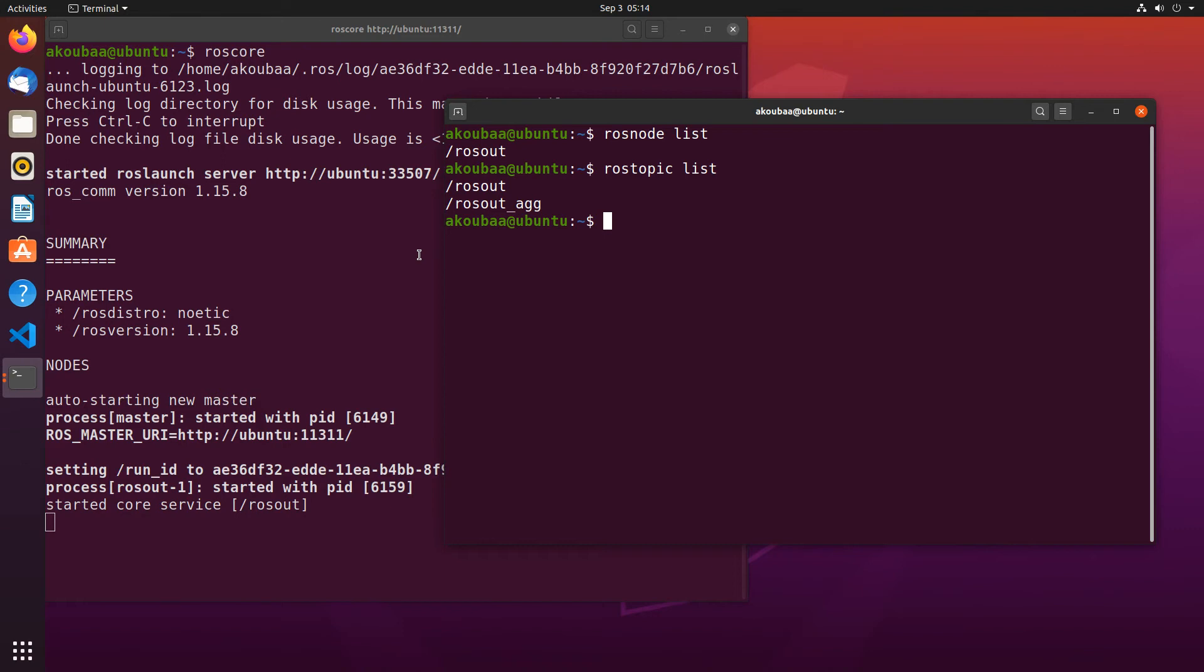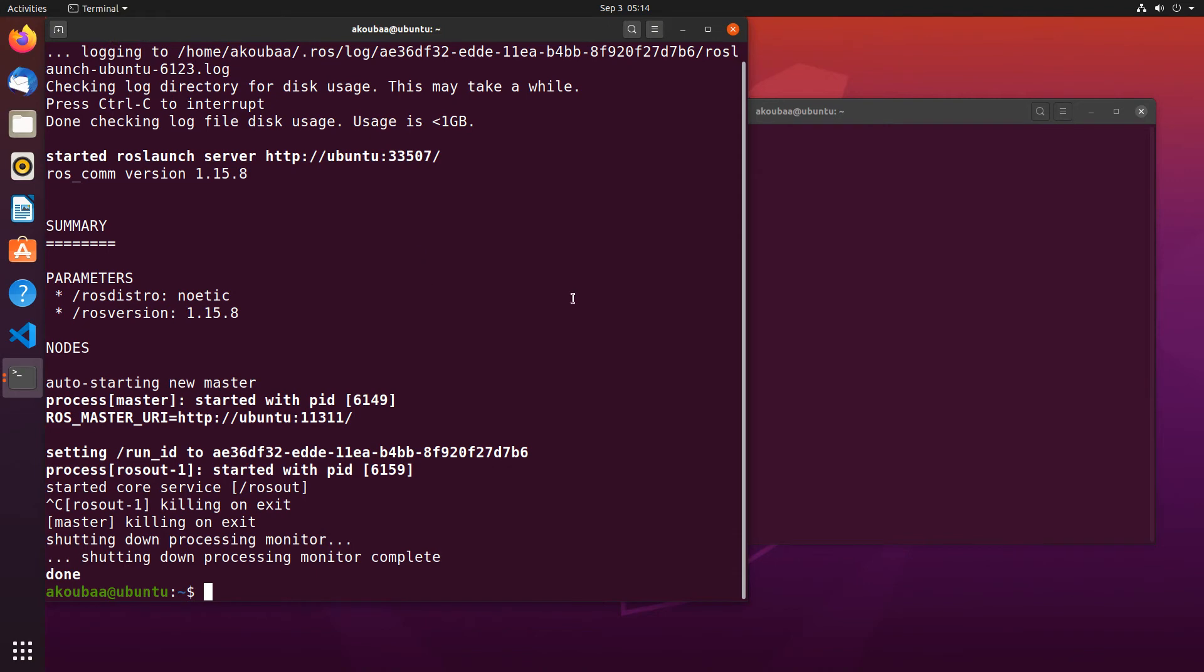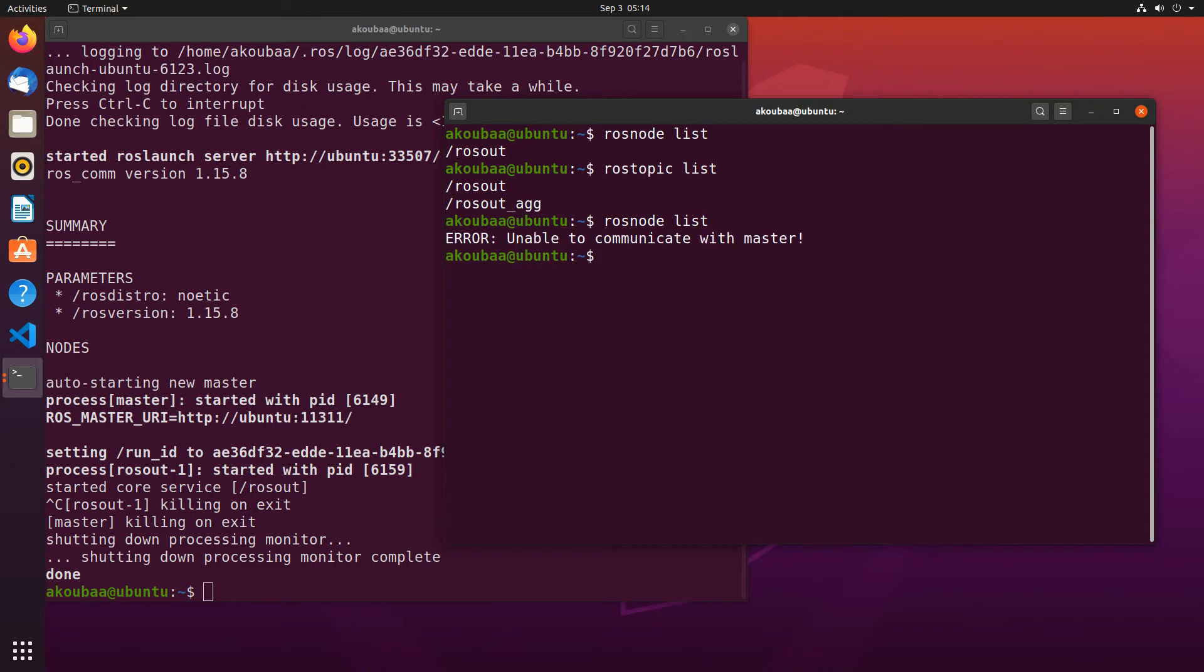Let's see what is the effect if we close the ROS master node. For example, I will make Ctrl-C now. Now it is closed. And now I would like to make the same commands again, rosnode list. And it will say unable to communicate with the master.